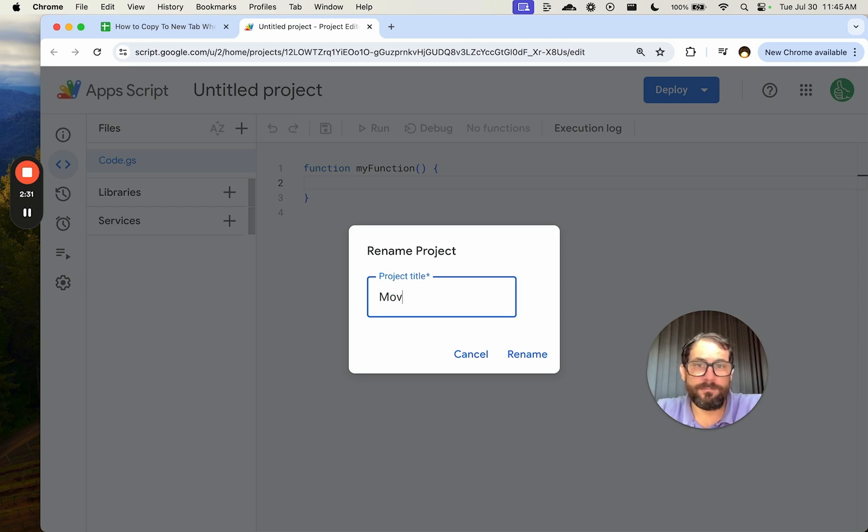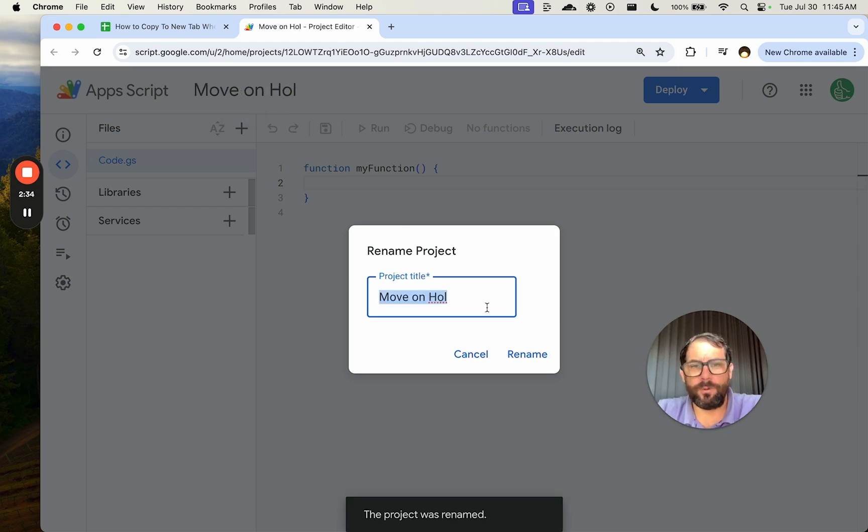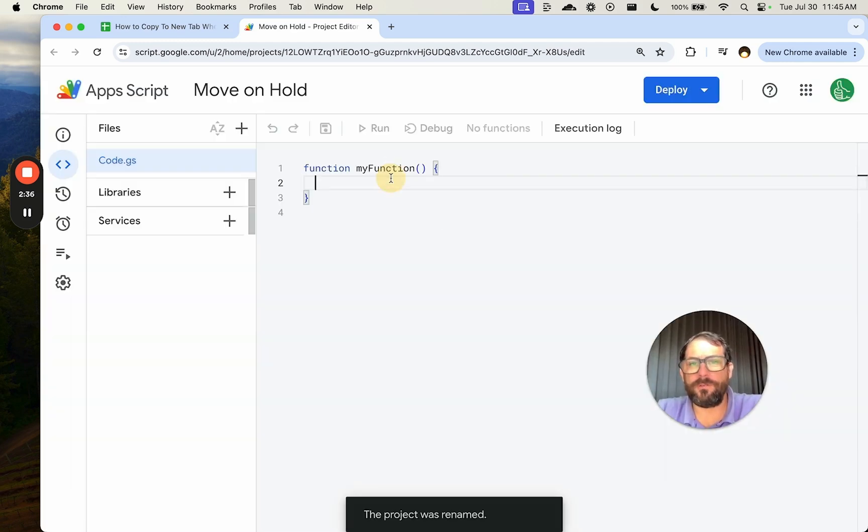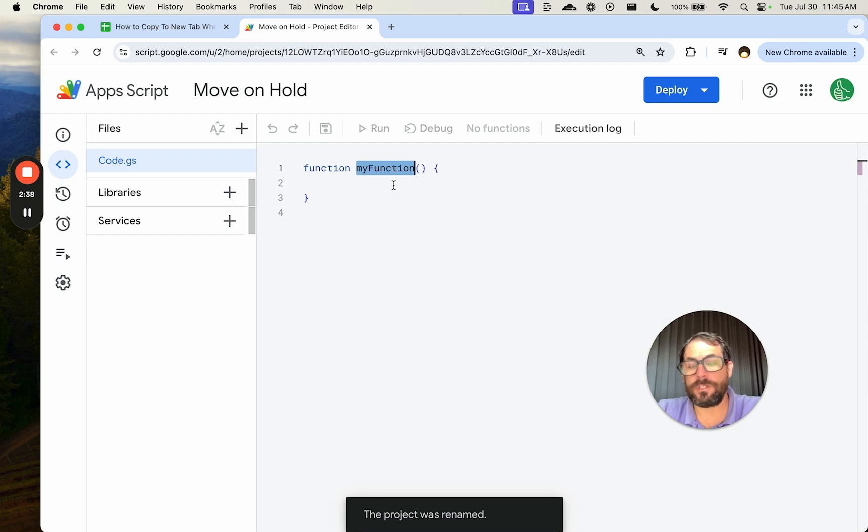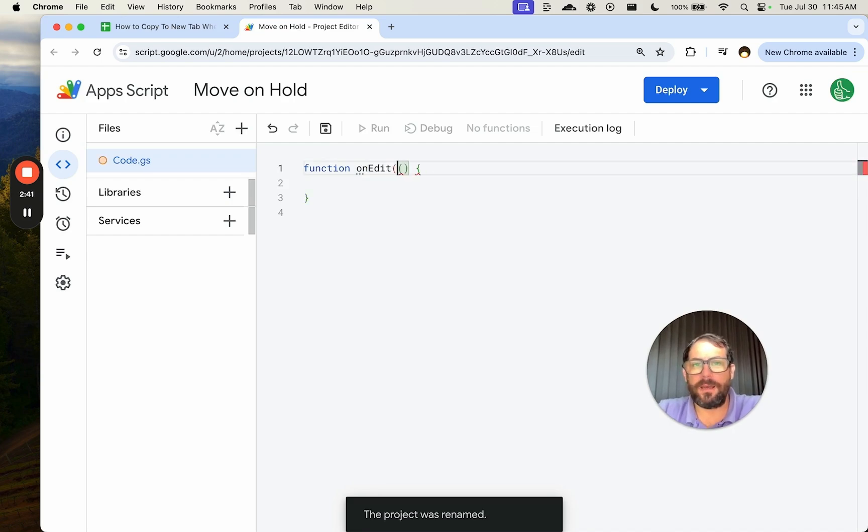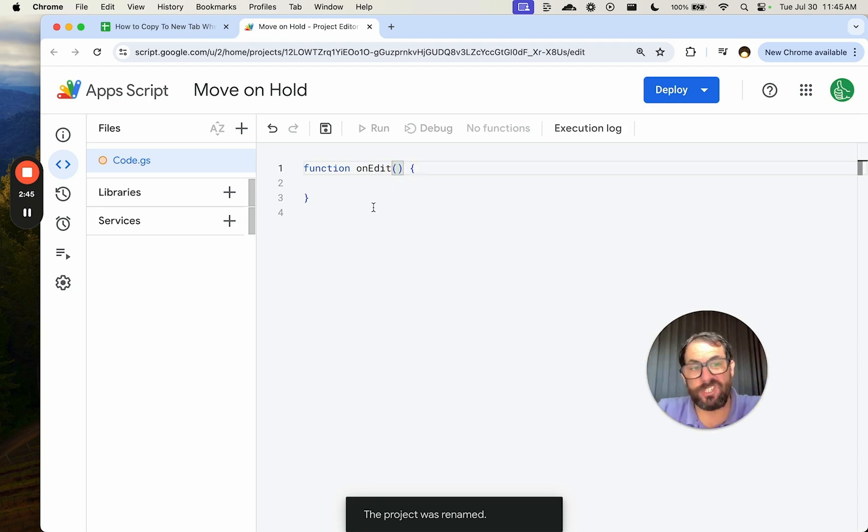We're going to call it move on hold, and we're going to write a function here. This is what's called a simple trigger onEdit. That's all we need to write for the function to work is onEdit with the capital E.